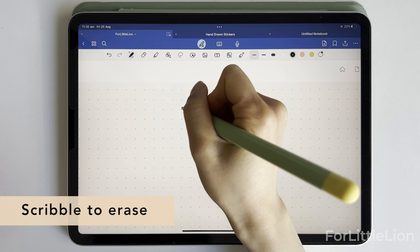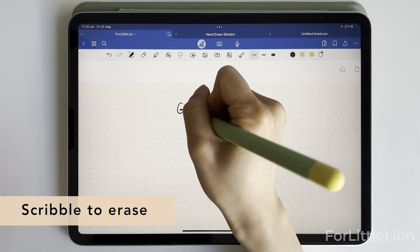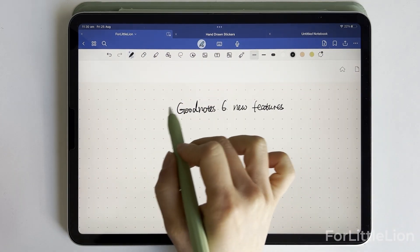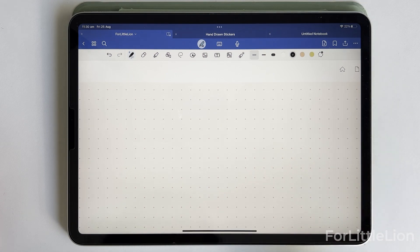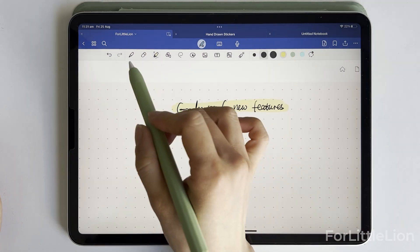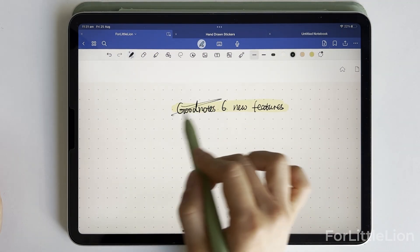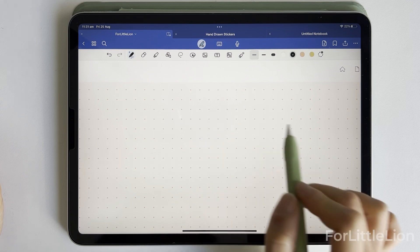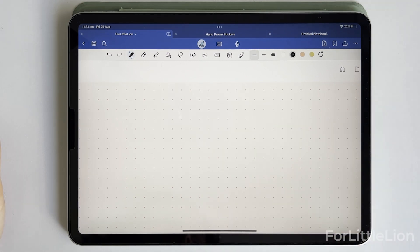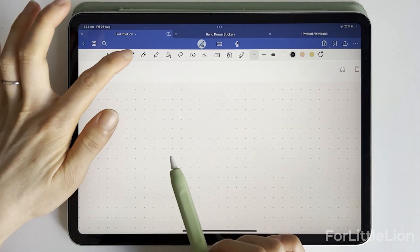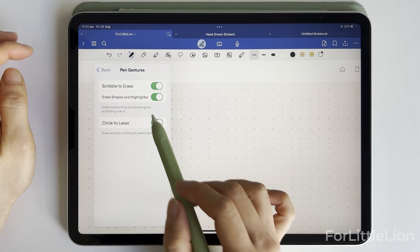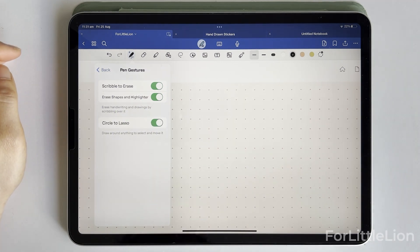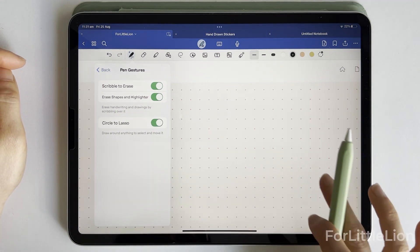Feature number three: scribble to erase. We can now use the pen tool to erase notes just like we cross out mistakes with a pencil — simply scribble over the notes you want to erase. This works not just on words but also on shapes and highlighters. If you only want to erase words, you can go to pen gestures and turn off 'erase shapes and highlighters.'